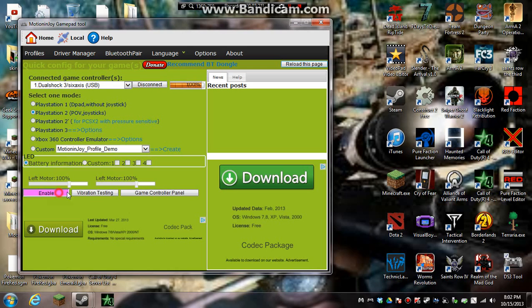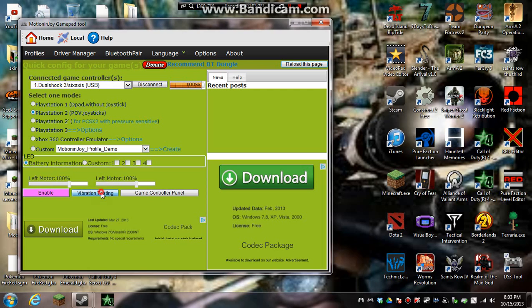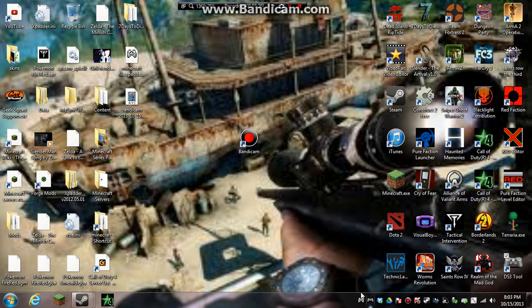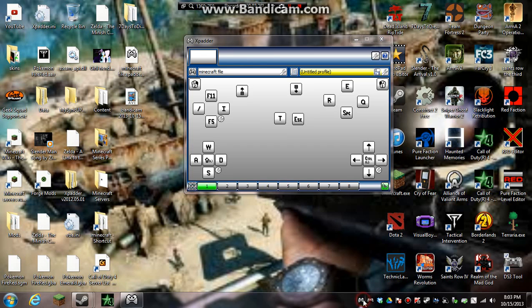But it should pick it up then. Then you just go to enable, vibrate test, and now mine's not working. Put you up a little here in a minute. Okay. That's just been that you just set up your Xpatter.